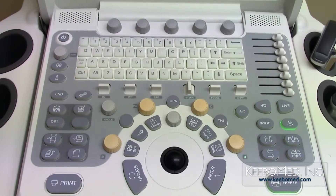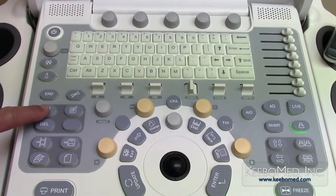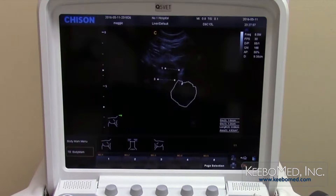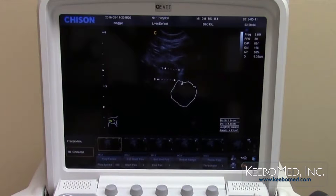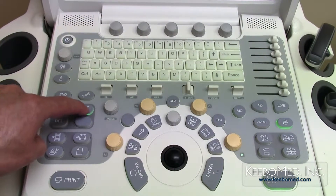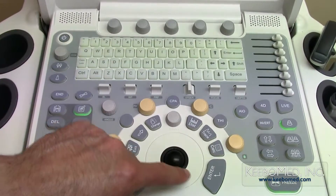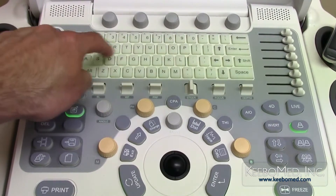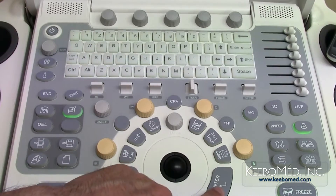To add a body mark to an image, press the body mark button. Different body marks are displayed on the bottom of the screen, numbered one through five depending on the type of examination. Select the appropriate mark by pressing one of the buttons at the top of the keyboard, then use the trackball to position it and press enter to confirm. Press the comment key and a cursor will appear; use the keyboard to enter comments and the trackball to move the comment to the desired area, then press enter to confirm.